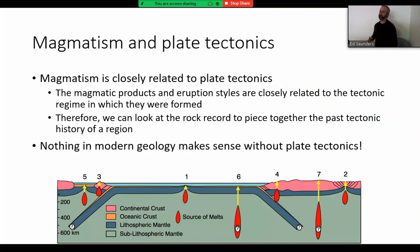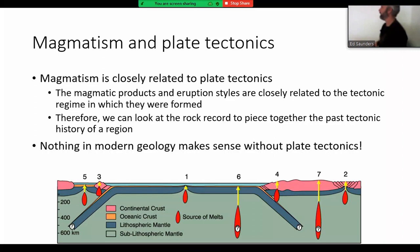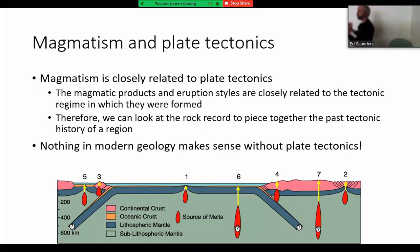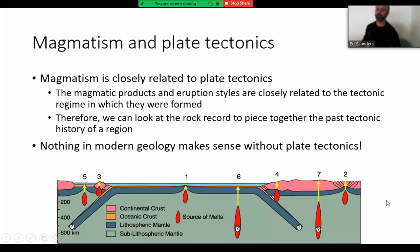Everything comes back to tectonics. From my background in igneous rocks, all the magmatism I look at is closely related to plate tectonics. The various magmatic products and eruption styles we see in the modern day are all related to the tectonic regime from which they are formed. This is a basic cartoon of the various different types of tectonic environments. The orange colour is oceanic crust, the pinkish colour is continental crust, and we can see these oceanic plates subducting underneath the continental plates — subduction of ocean under ocean on one side, and ocean under continents on the other.